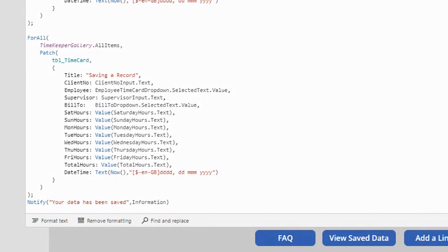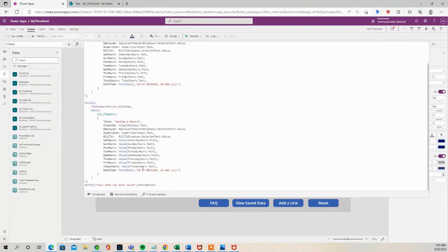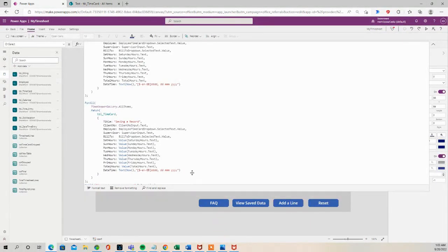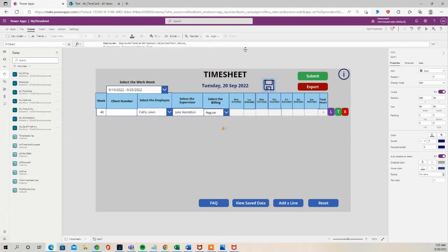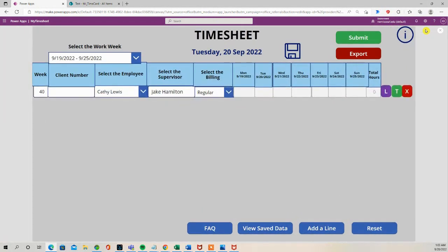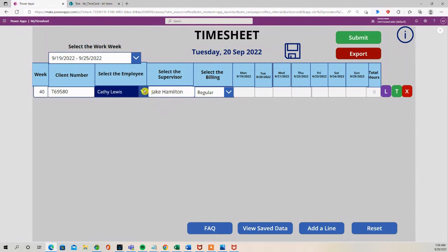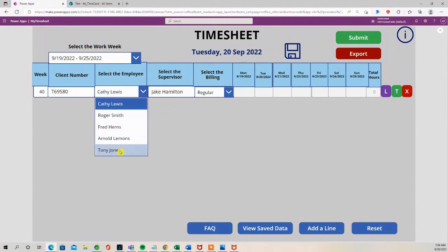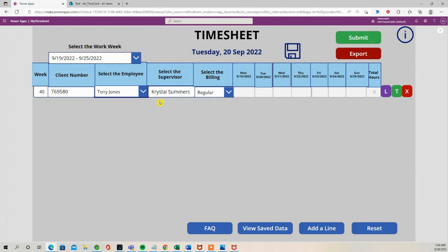So let's just add some data in here and show you how it works. I'll put a client number, I'm going to make up something, say Tony Jones. Supervisor is Crystal Summers.